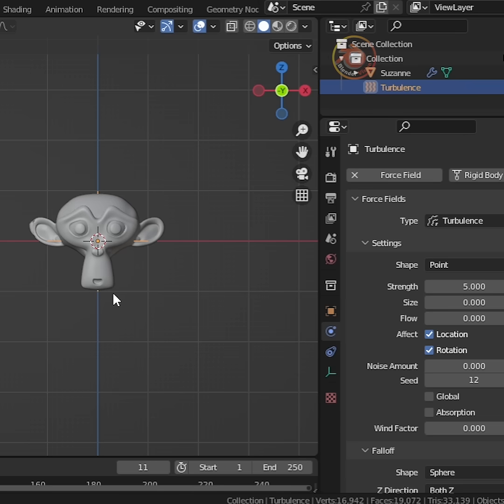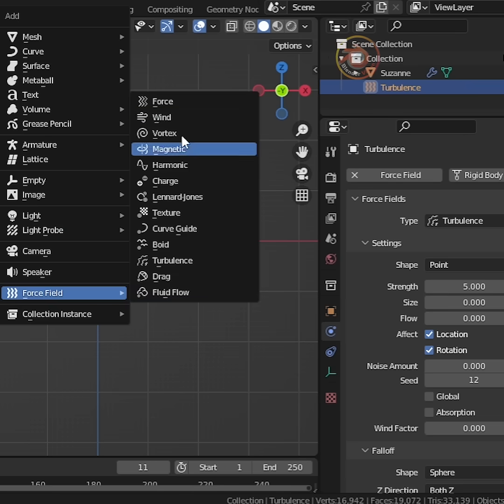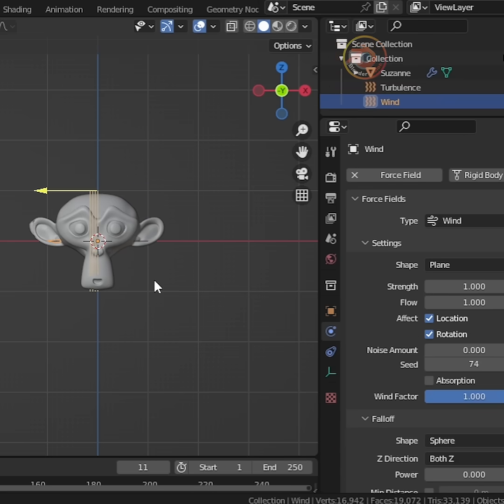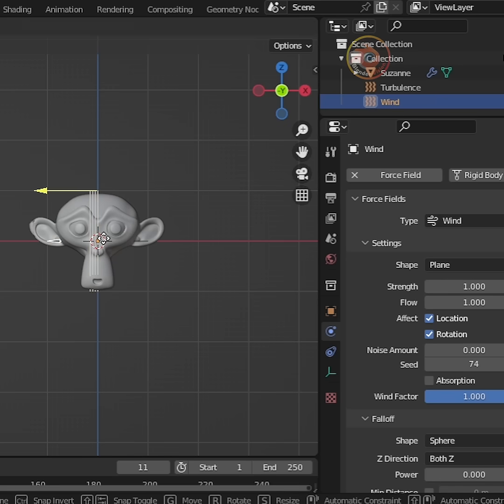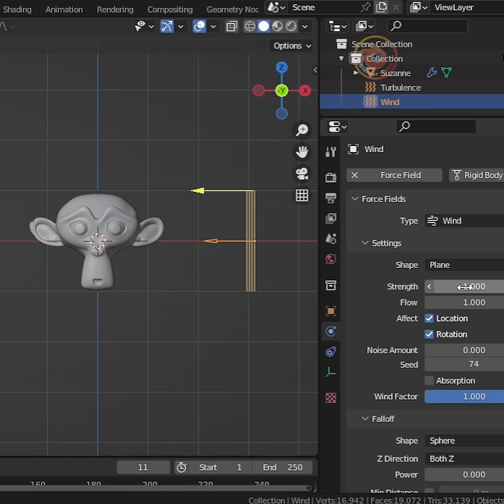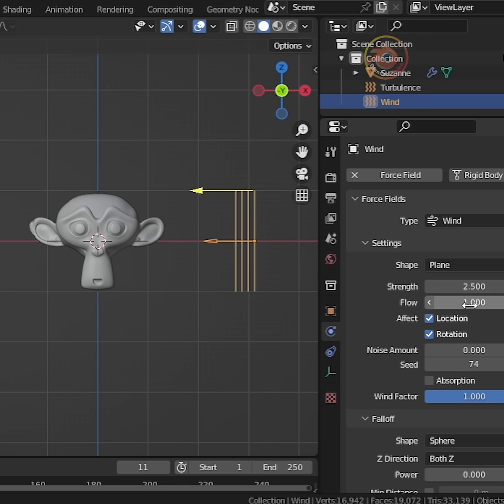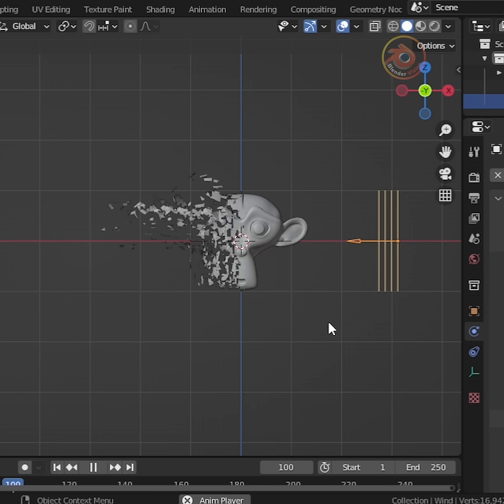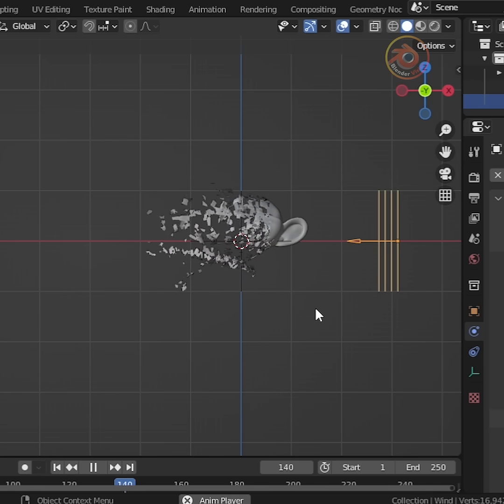Now add a wind. After that, rotate and move the wind. Adjust the strength to 2.5 and flow to 2.5. And play. Perfect.